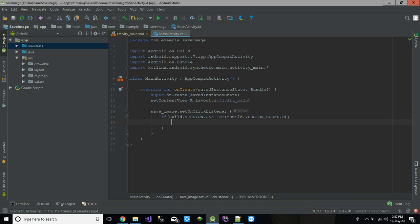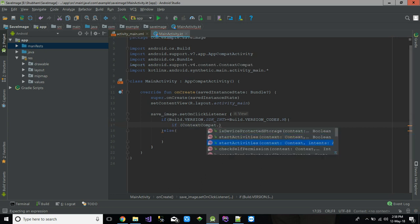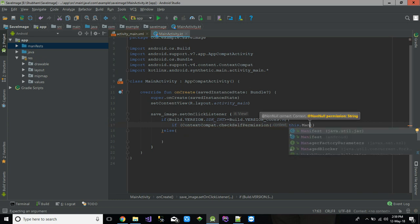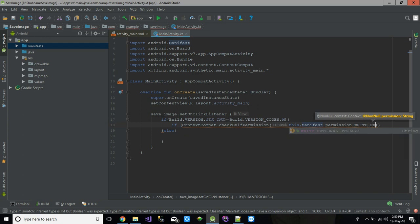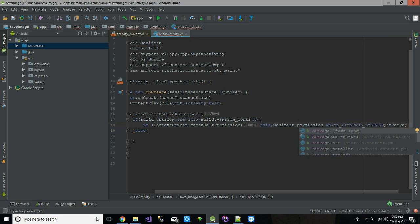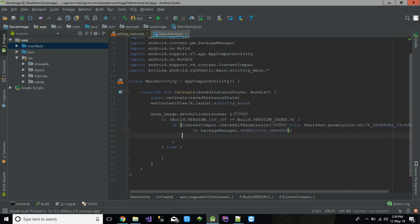Here I am checking that if the device's Android version is greater than or equal to Marshmallow, I am going to do something. We need to check permissions, so I'm using ContextCompat.checkSelfPermission(this, Manifest.permission.WRITE_EXTERNAL_STORAGE). If it is not equal to PackageManager.PERMISSION_GRANTED — meaning the write external storage permission is not granted — we go and request for the permission first, and then proceed with what we need to do.